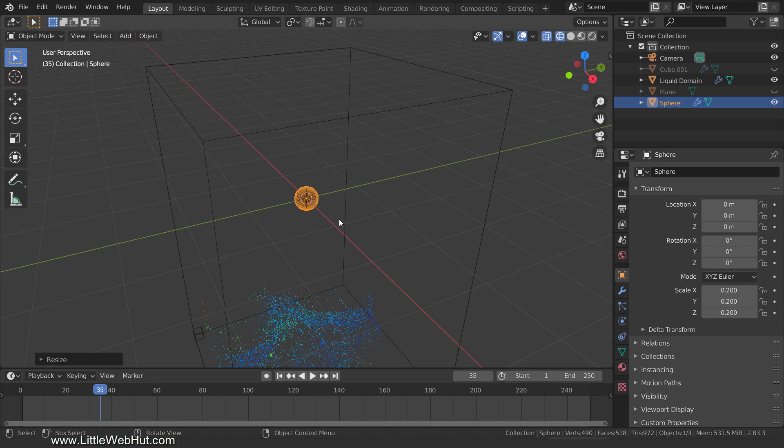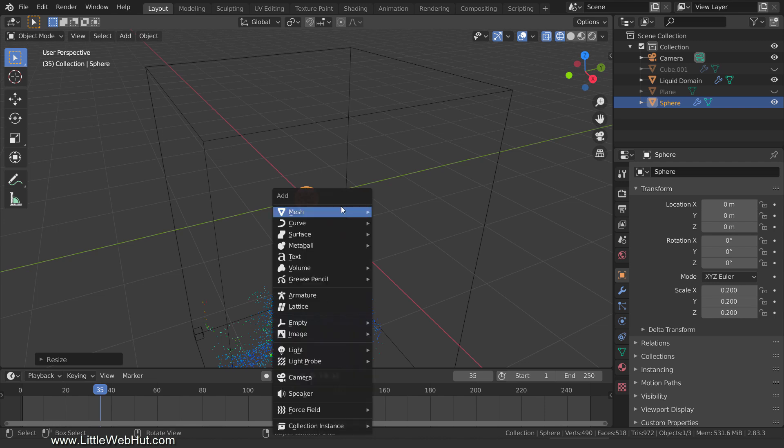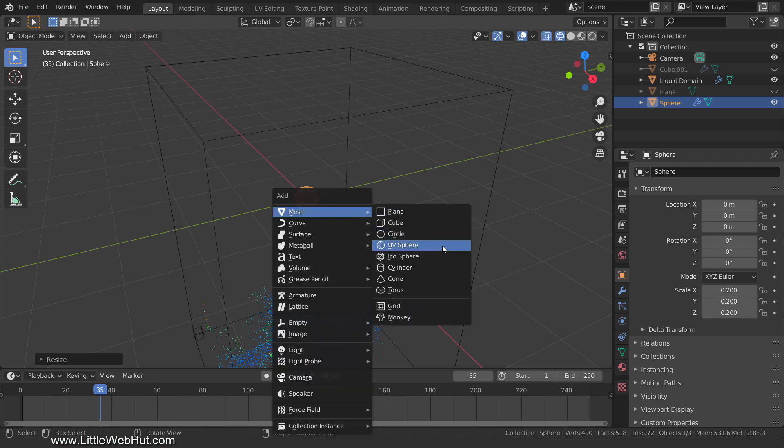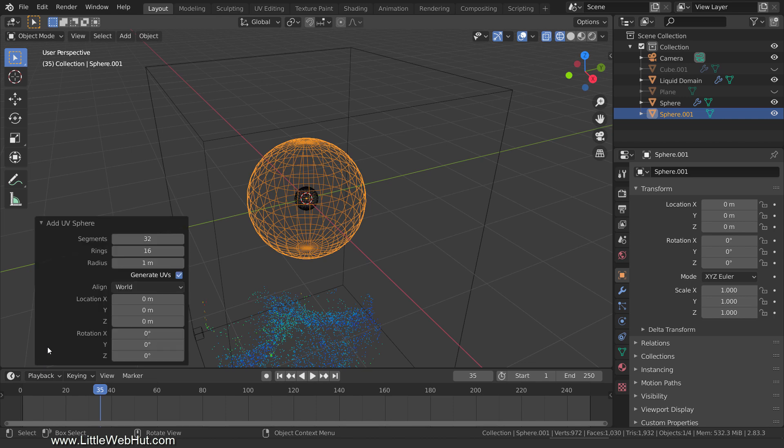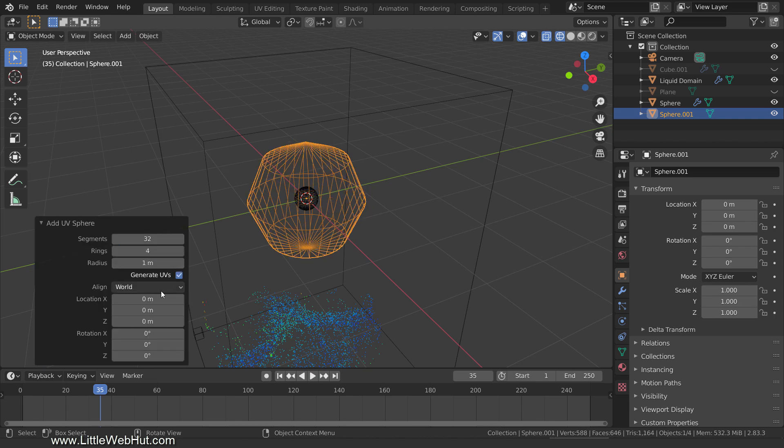There are a number of ways to create interesting curves. I'm going to use the Btracer add-on to trace a simplified sphere. So add another mesh sphere. Then expand the last operation panel and change the number of rings to 4 to simplify it.